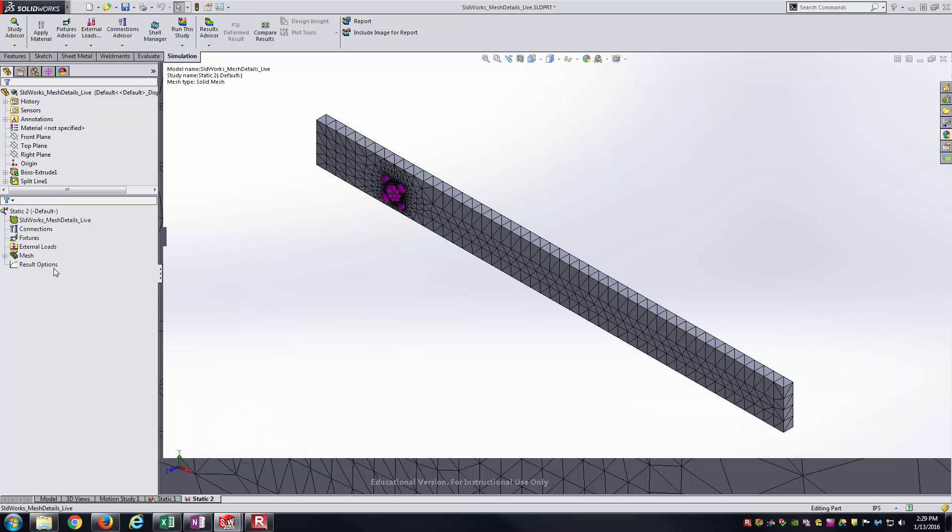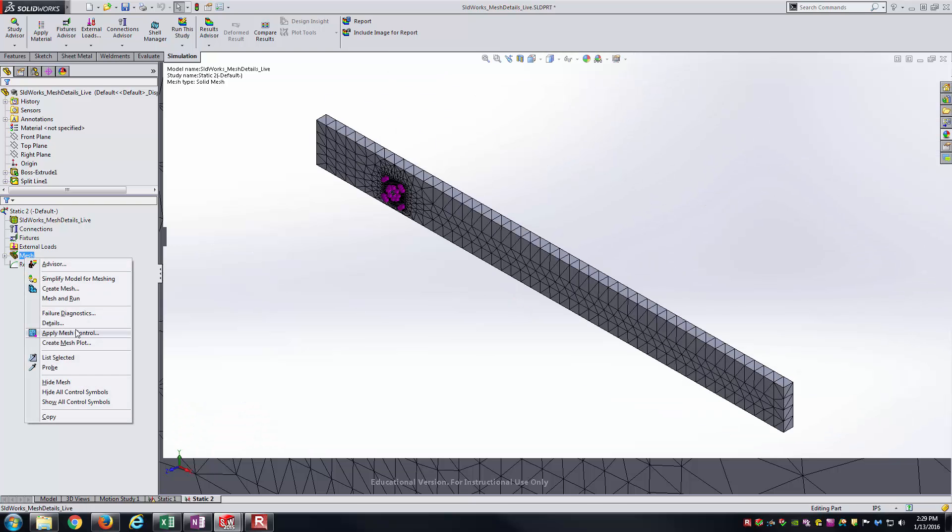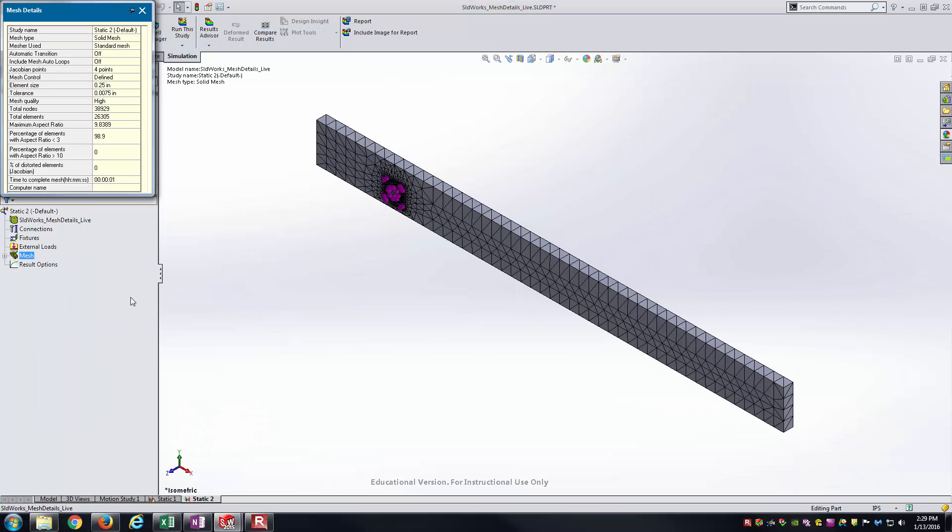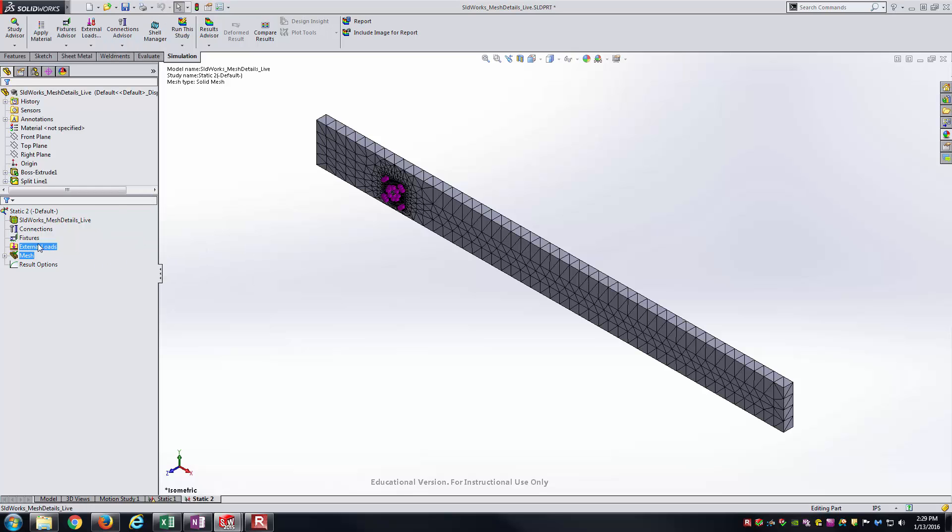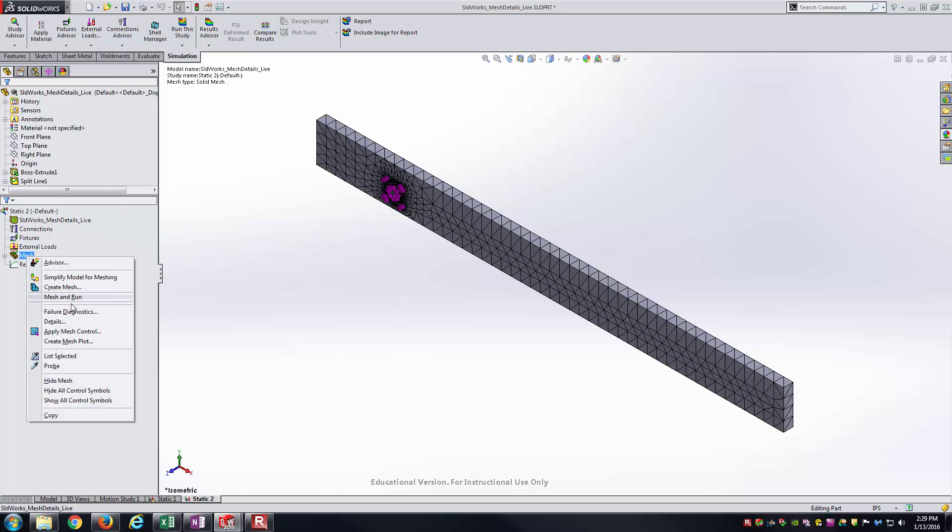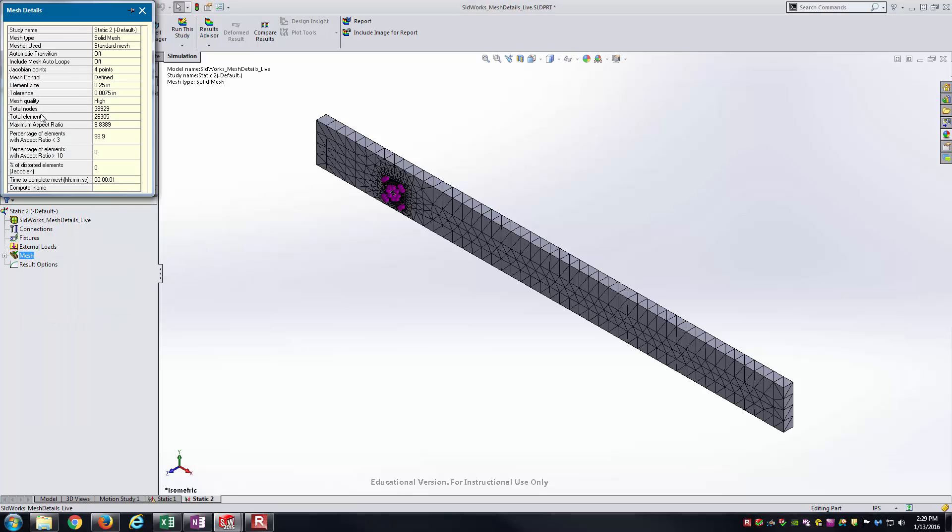As usual, you should be able to go and pull some mesh details off of this as well. You can always come back here and say, well, the total element size was 26,305. And so that should be in between of the two extremes we saw earlier there.